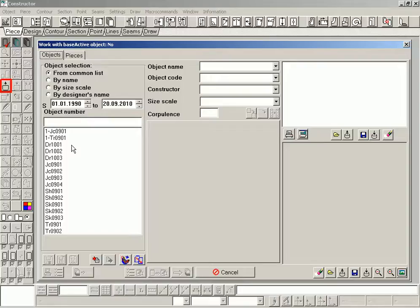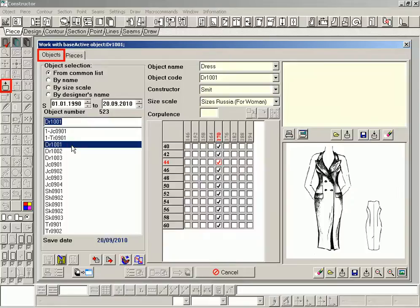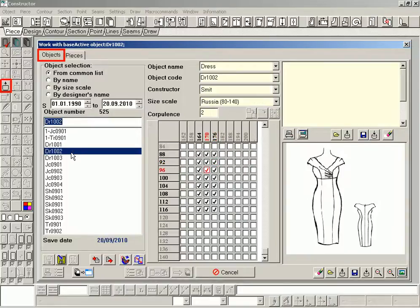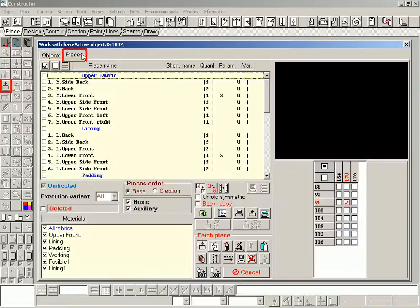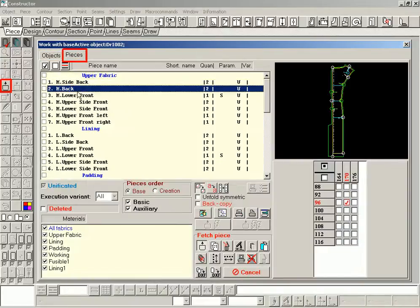The tab objects contains an entire list of models in the database. The tab pieces contains the list of pieces for a selected model.